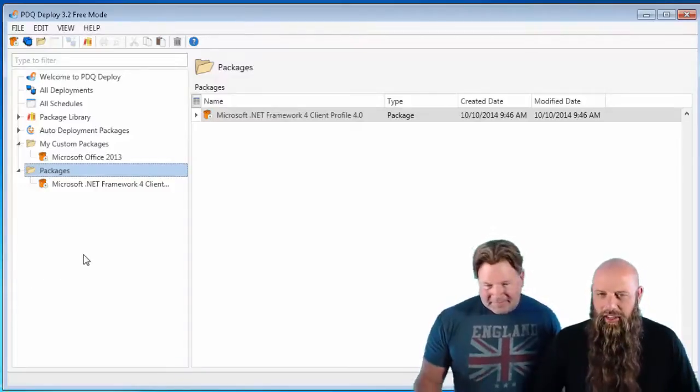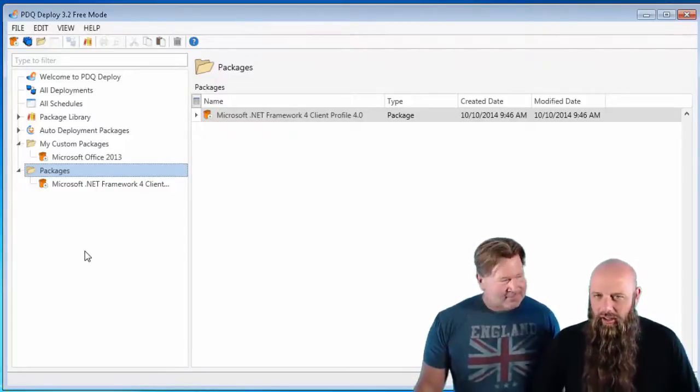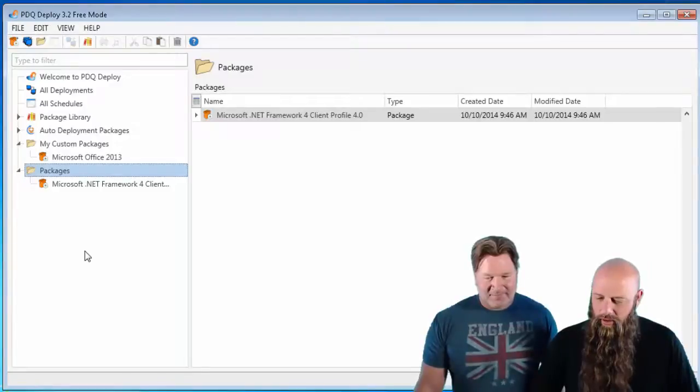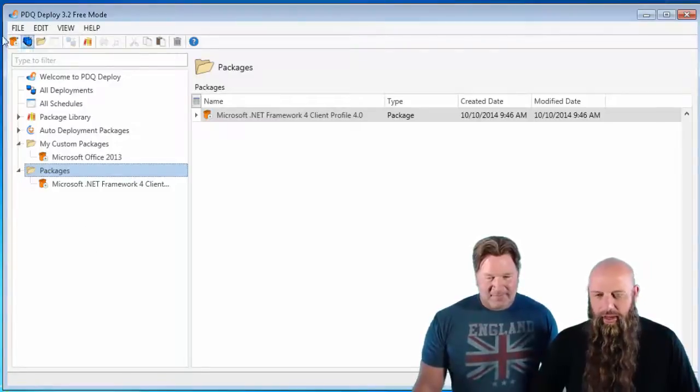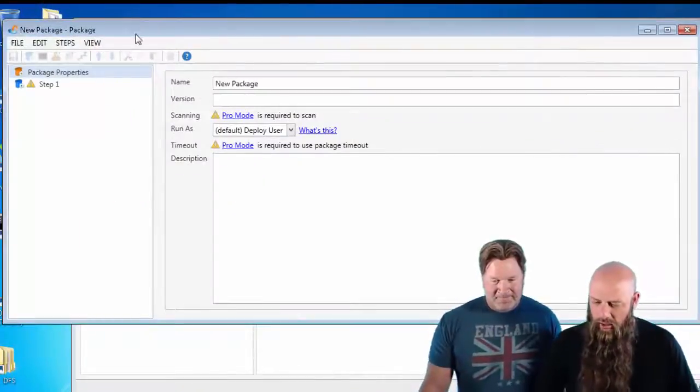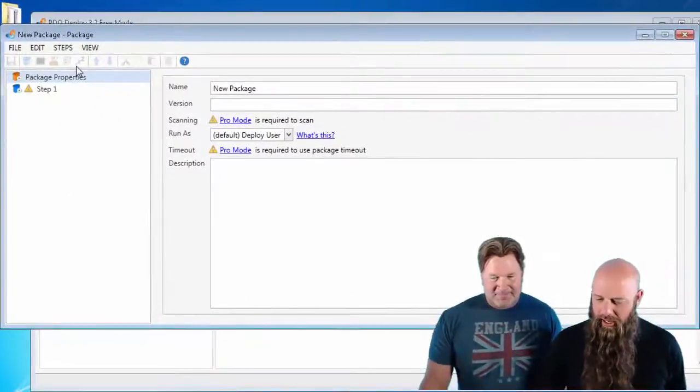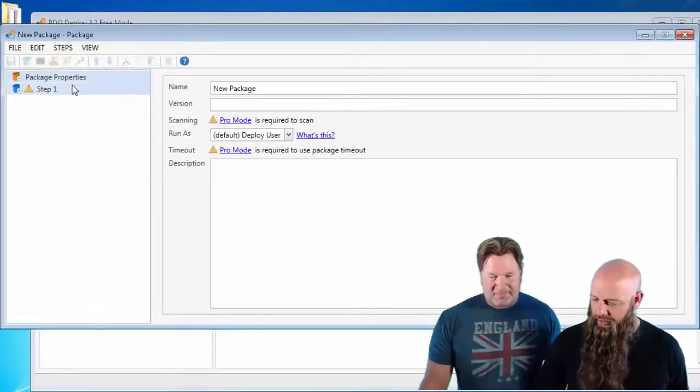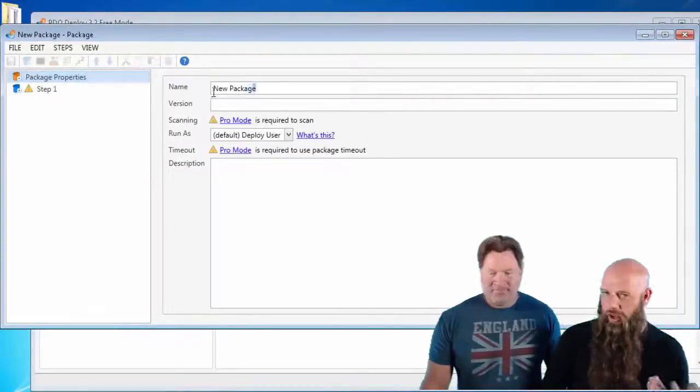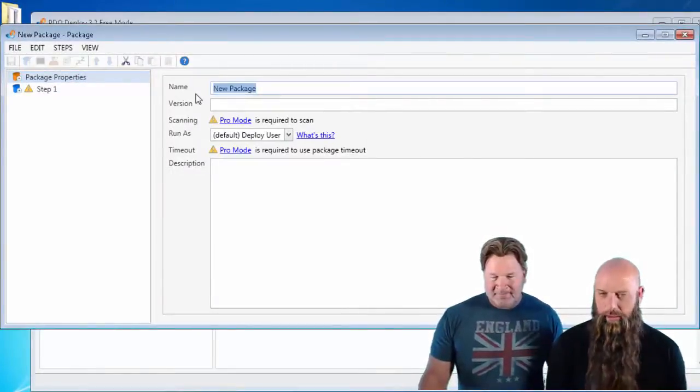All right, we're going to go ahead and show you the different types of install files you can use in your install step. This is in free mode of PDQ Deploy. You can obviously create your new package. This is where you would have something like Adobe Air or whatever you want to deploy. We'll just call this My Deployment.